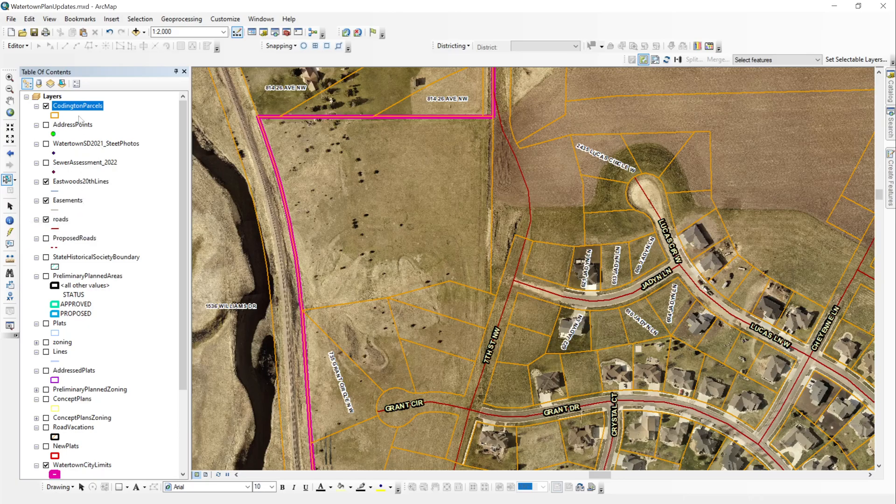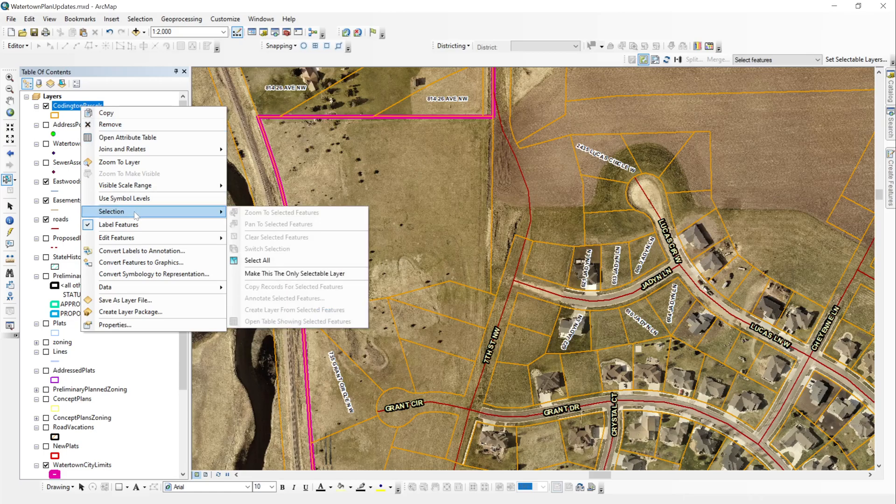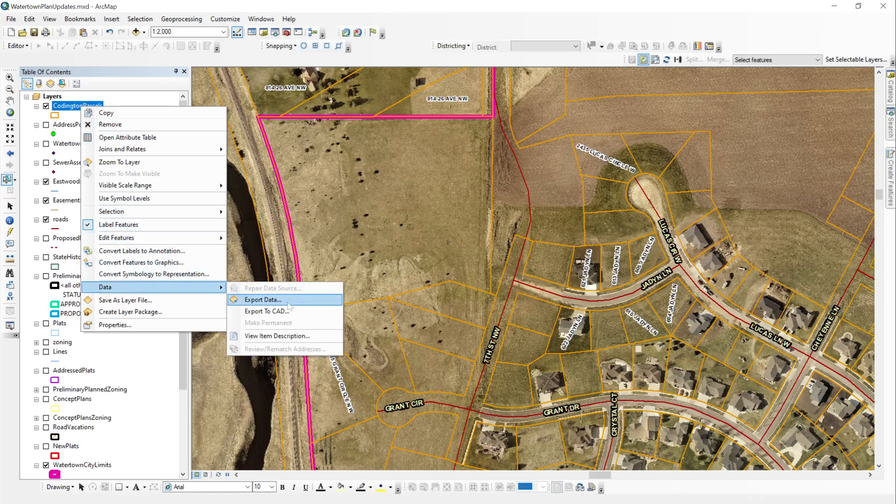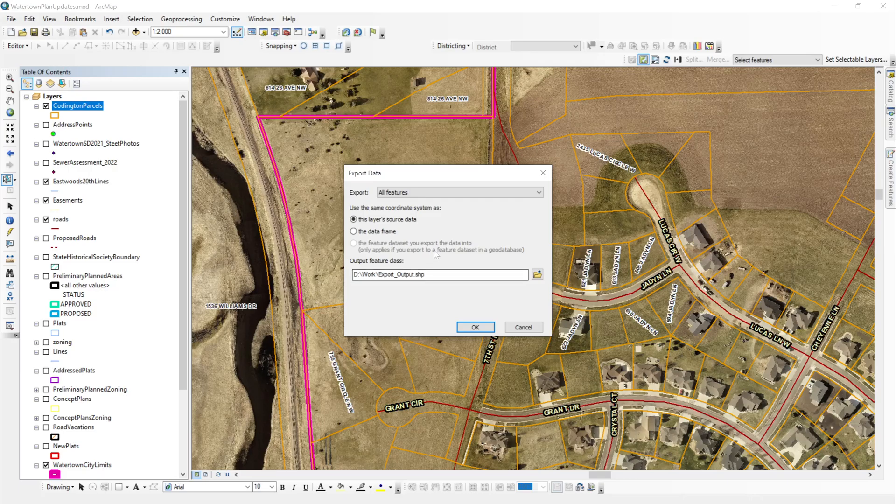Once that's done, you right click on your parcels, scroll down to data, export data. And you get your export features data box pop up.